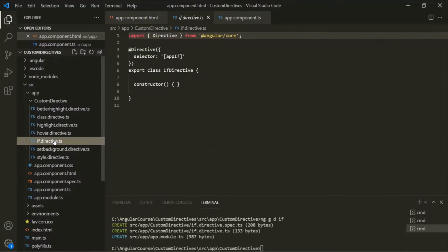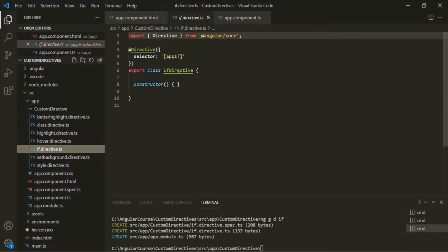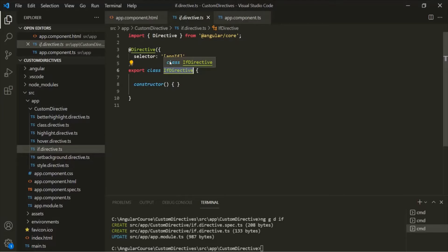Let's go to this ifDirective.ts file. Here we have a class called ifDirective, and the selector for this class is appIf. We want to be able to use this appIfDirective just like the ng-if directive. An Attribute Directive changes the look and behavior of an element, but a Structural Directive manipulates the DOM by adding or removing elements from the DOM.